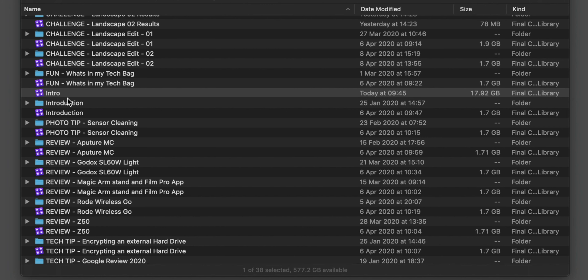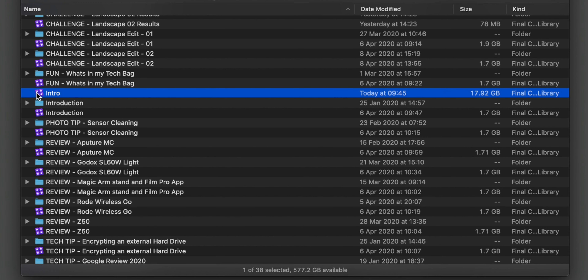Why would we delete generated files? We've finished that project, we've done everything we need to it, we no longer need any proxy or transcribed files in there, it's just taking up space. We want to archive this off now and move it. If I look here at the moment, this intro file is 17.92 gig.